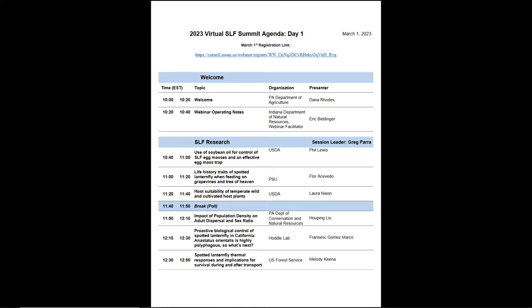Welcome back, everybody. This is Greg Barra, and it's 11:30. We'll get started with our next presenter, which will be Dr. Hoping Liu of Pennsylvania Department of Conservation and Natural Resources. So if you're all set, Hoping.